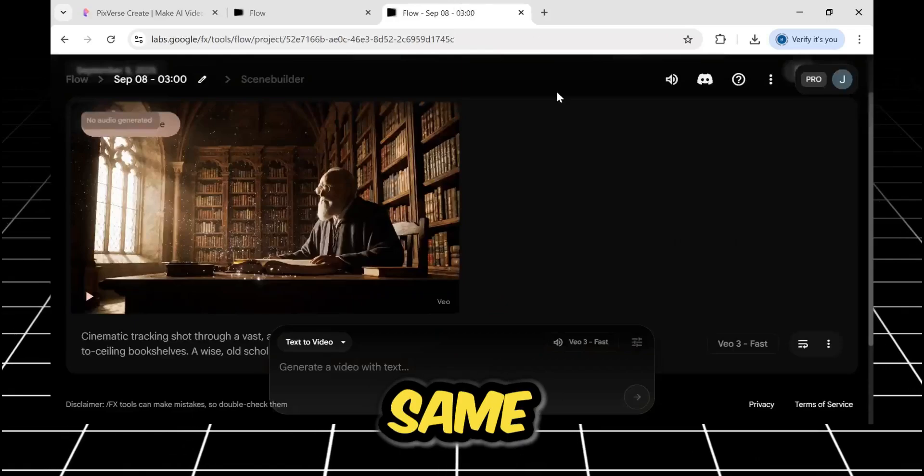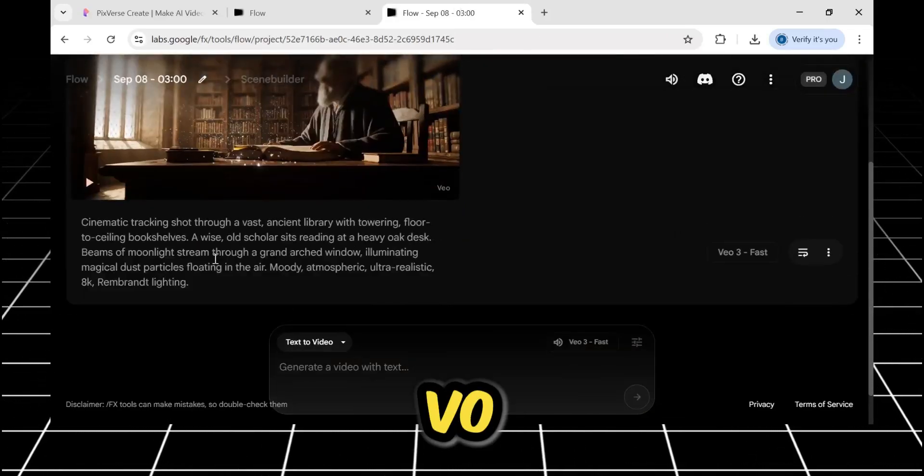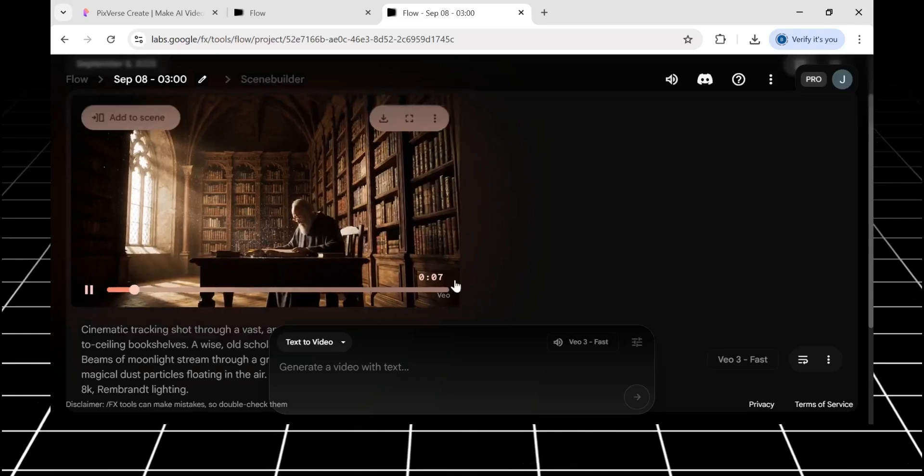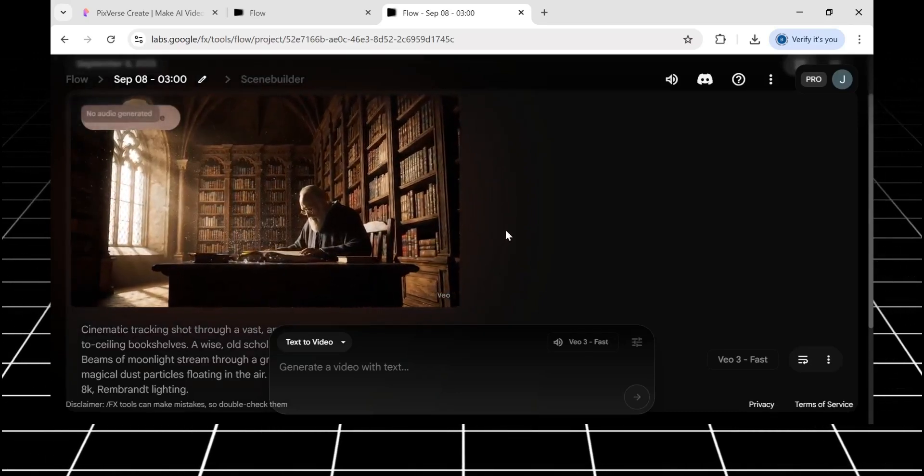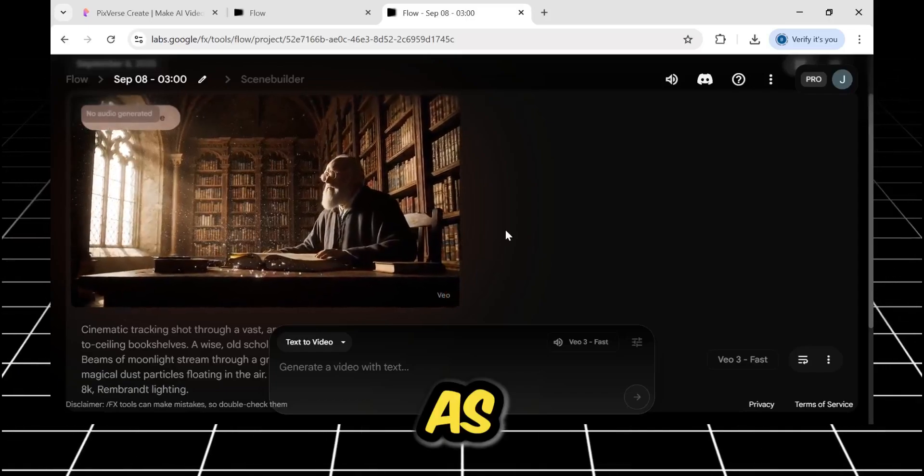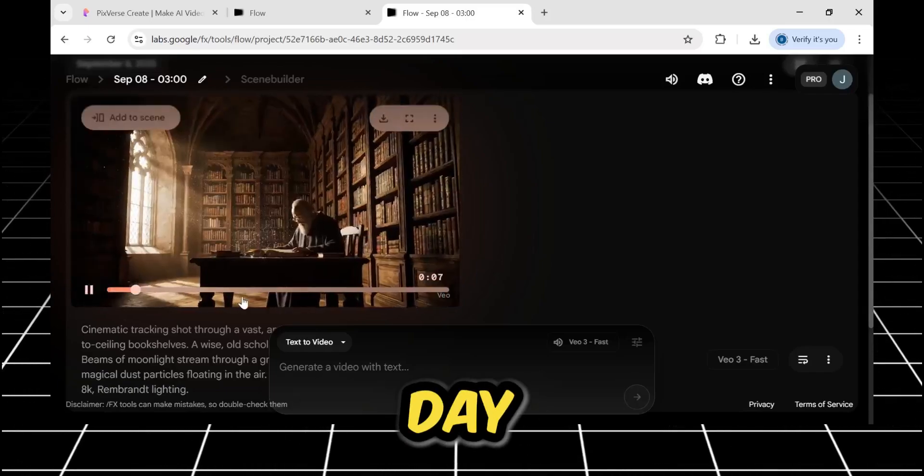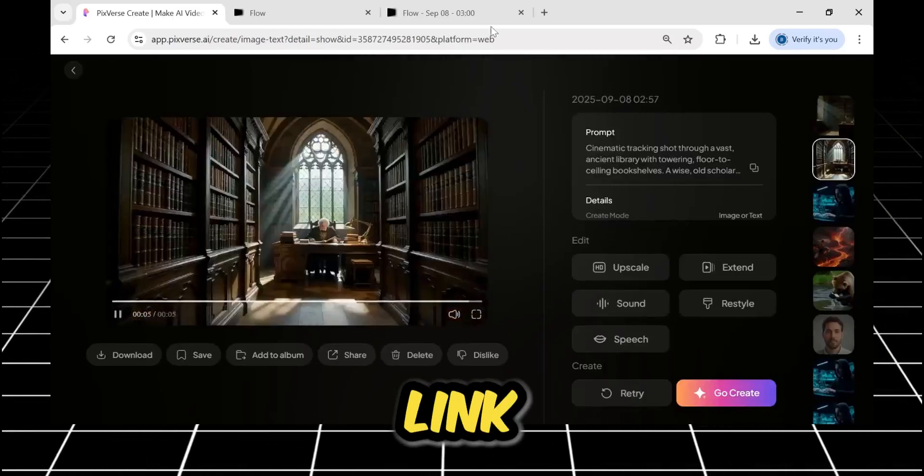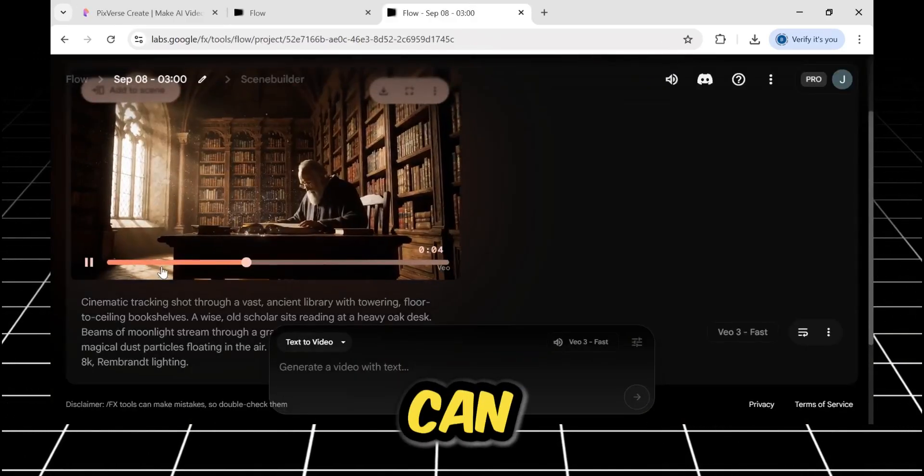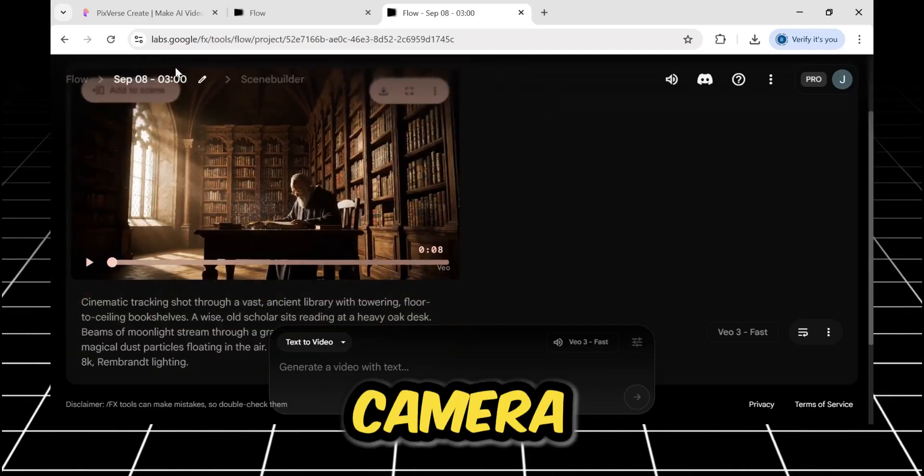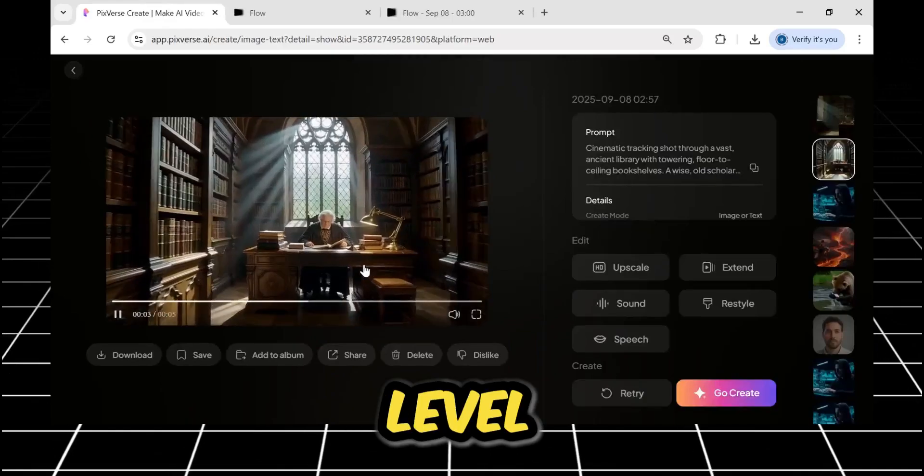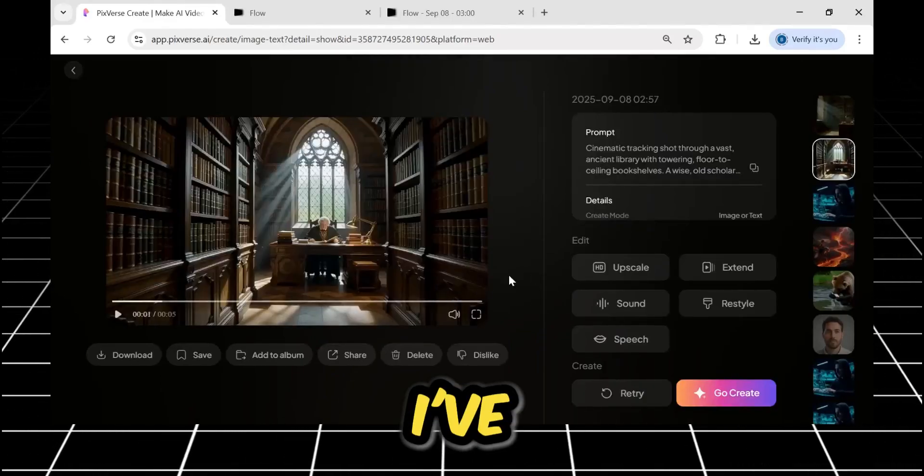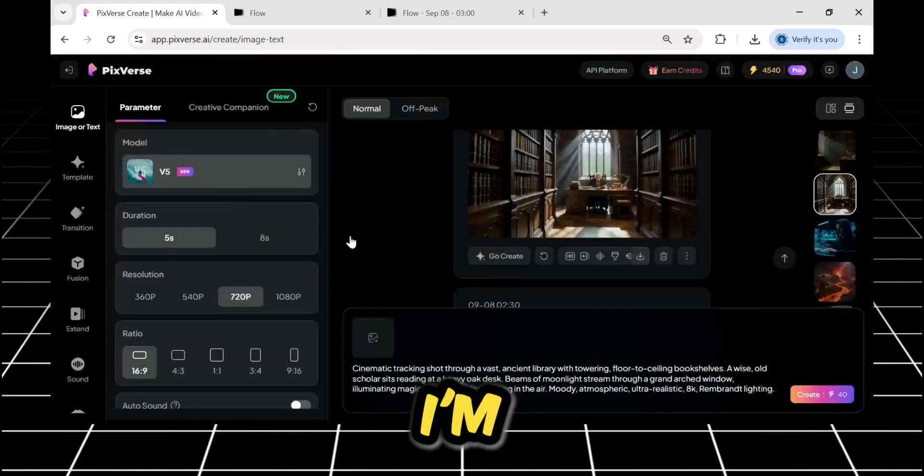Now I ran the exact same prompt in Google's VEO3. This is the result VEO gave me. As a professional, the difference is night and day. In my opinion, it's a one-sided win for Pixverse. I'll link both results in the description so you can see for yourself, but the smooth cinematic camera control in the Pixverse version is on another level.